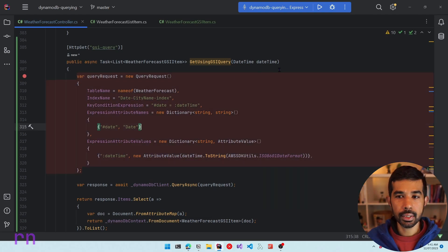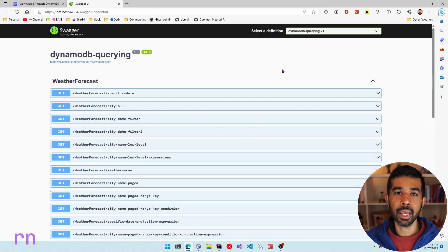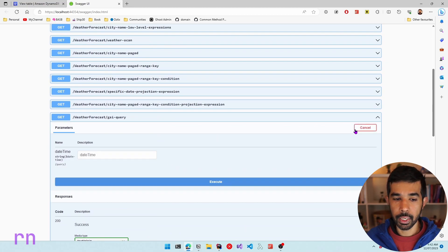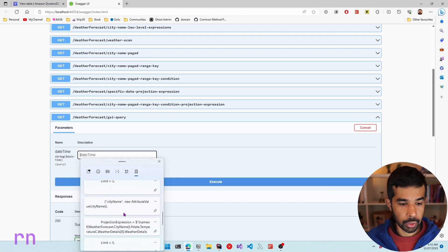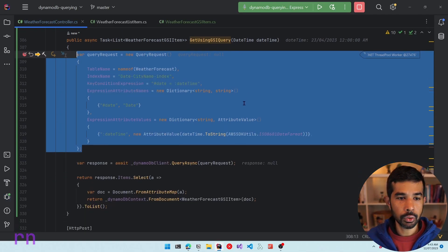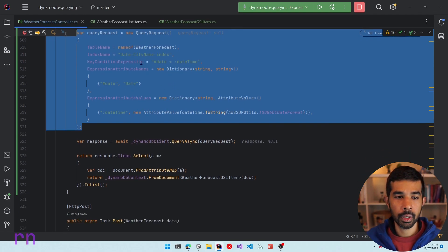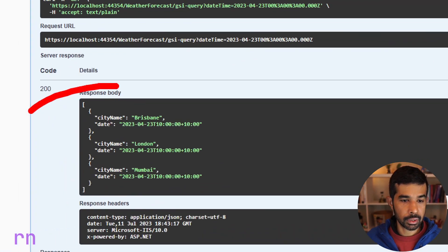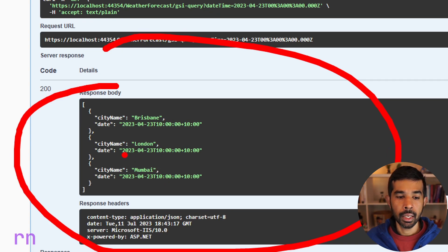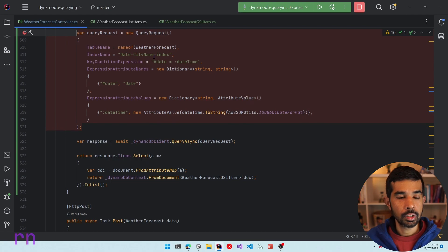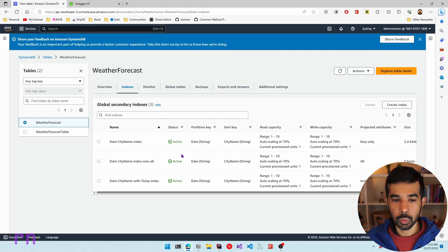Let's put a breakpoint and run this application. This launches the Swagger UI which is by default configured for the ASP.NET API application. Scrolling down you can see the new method gsi-query which requires a date time. Let's specify try it out, paste in a date, and click execute. This hits the breakpoint and creates the query request, passing in the table name, the index name to use, the key condition expression where date time equals the specified date time, and the attribute names and values. The query returns three records — Brisbane, London, and Mumbai — but we only get back the city name and the date because those are the only keys specified on this keys-only index.